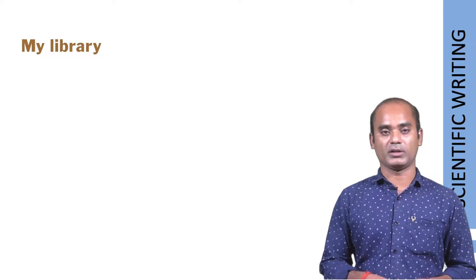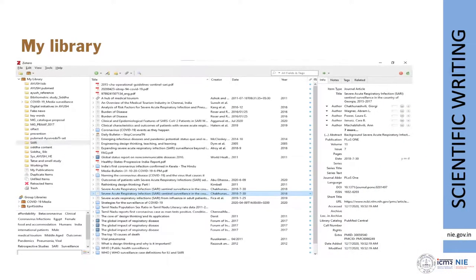After working in Zotero for some time, you will have created many files and folders and uploaded hundreds of articles. This is how the library would look. You can see all your research folders on the left side. Clicking any folder shows all related articles in the resource panel. Clicking any article shows the data of that article in the right metadata panel.